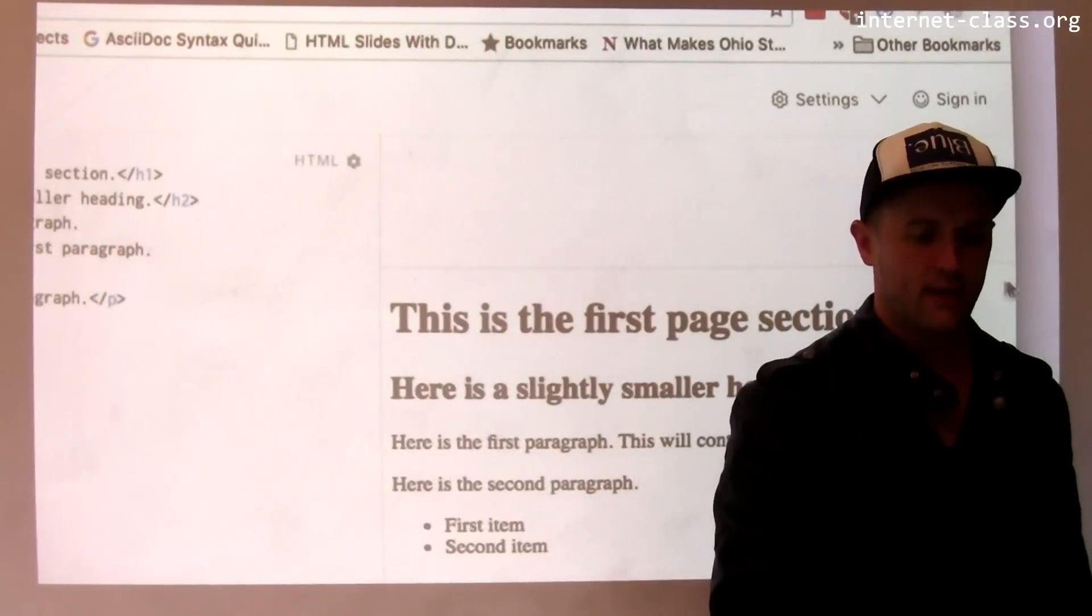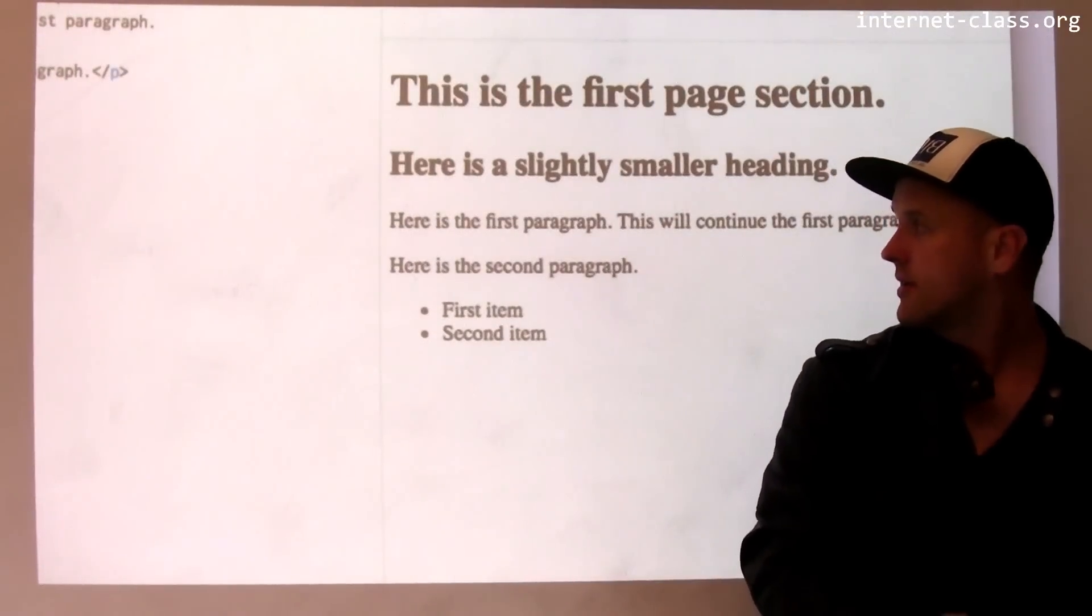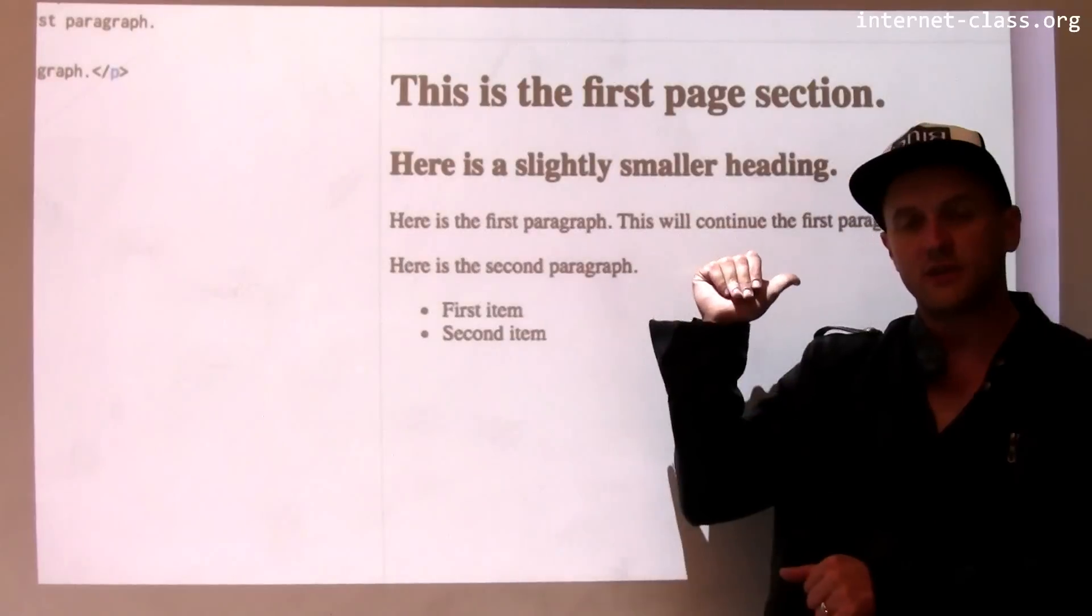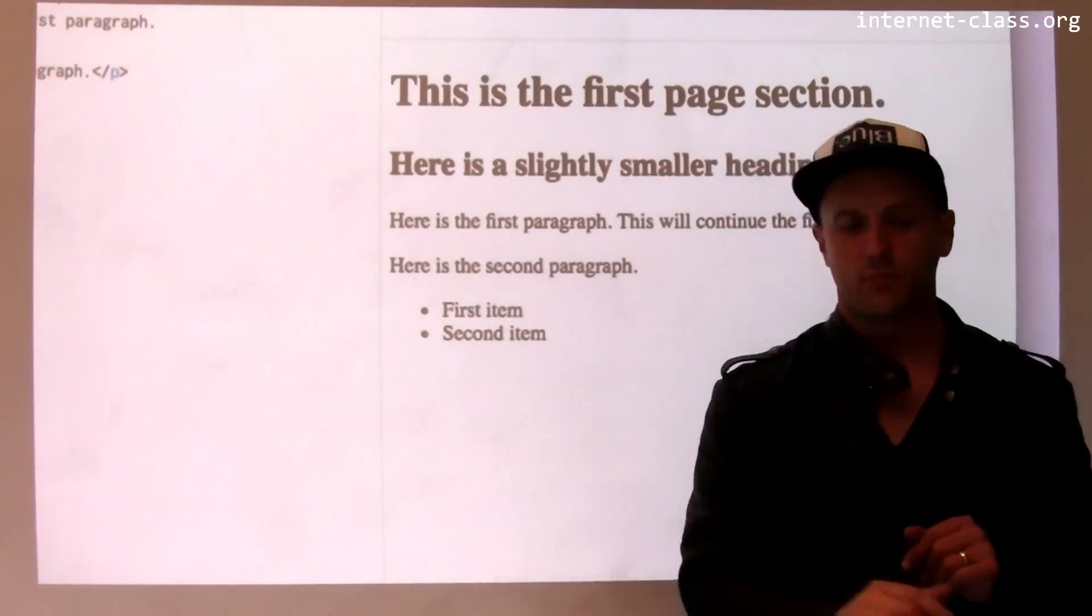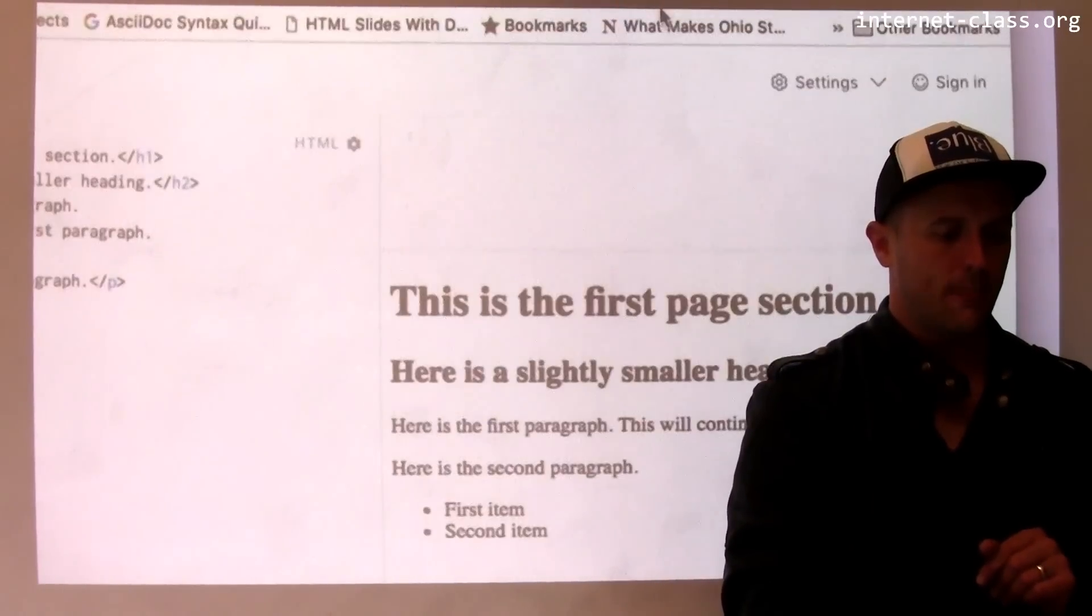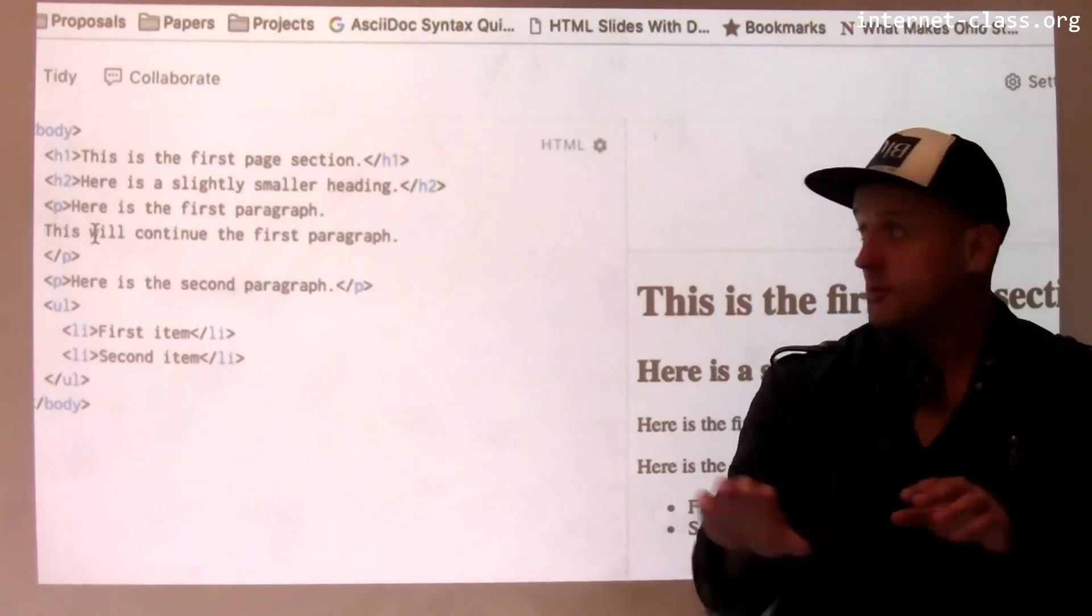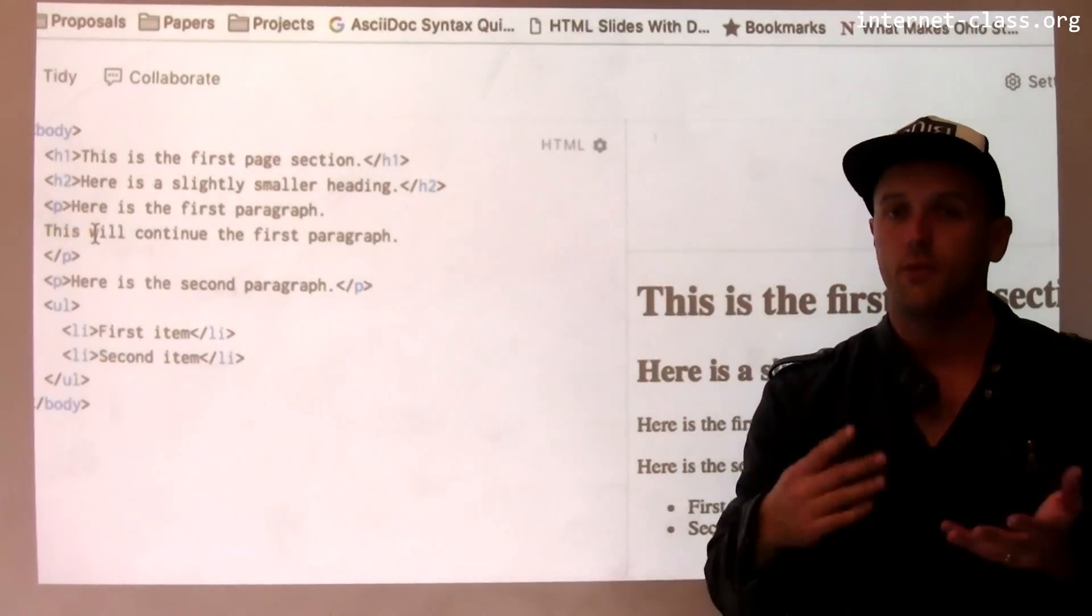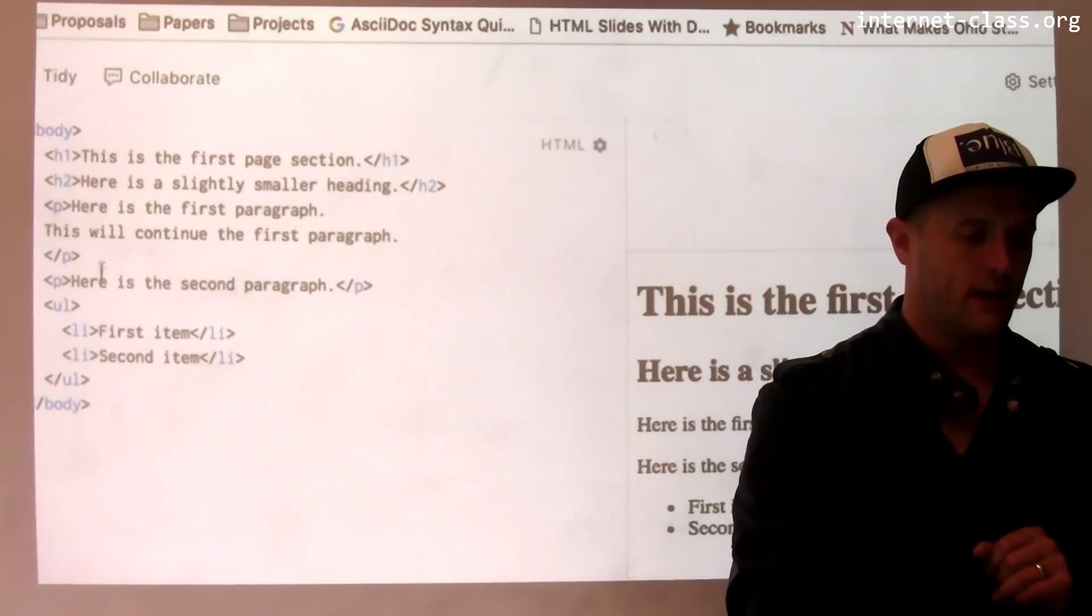you'll see that this paragraph that's been rendered still continues like this. The browser will figure out where the edge of the screen is and roll the text appropriately when it needs to. But you can see that there's this difference between how things look over here and how things look over here in terms of white space and other things.